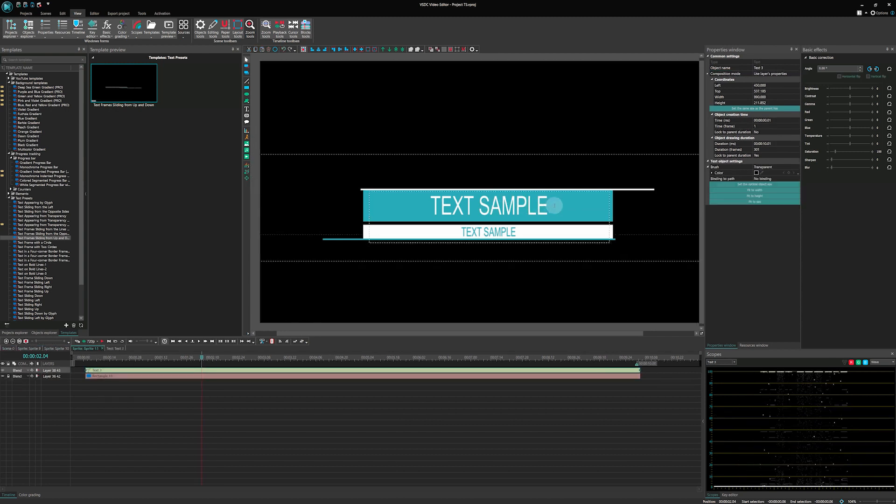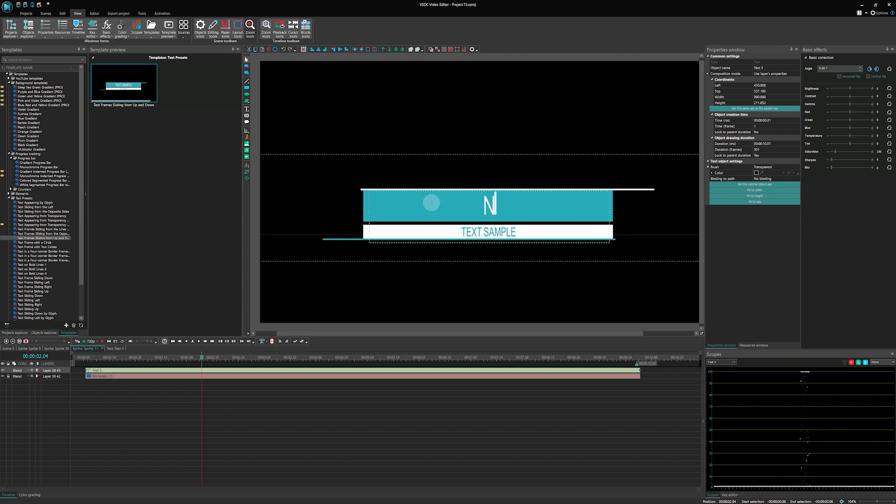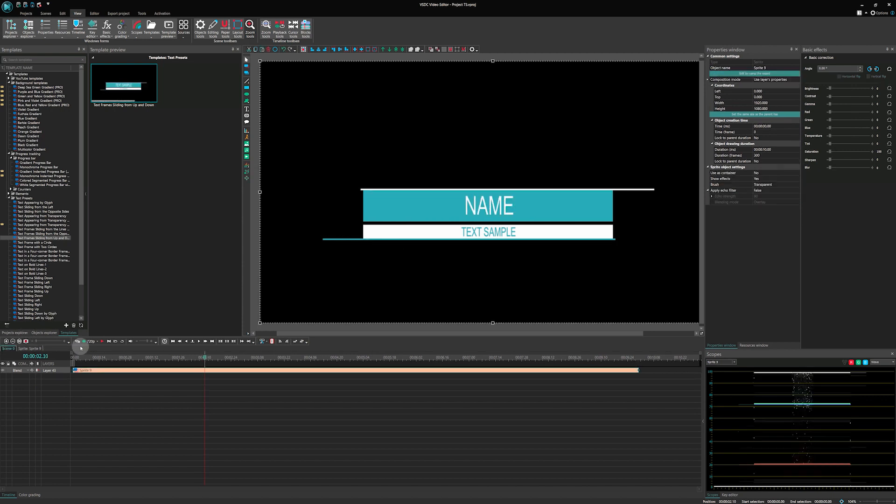You can then make changes to the text and its settings right there. After that, go back to scene 0 and repeat for the text below.